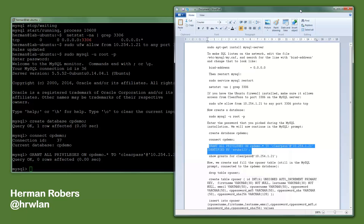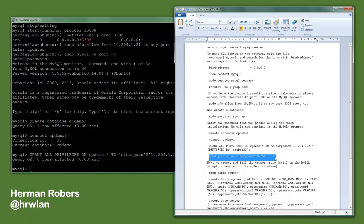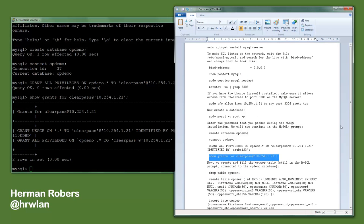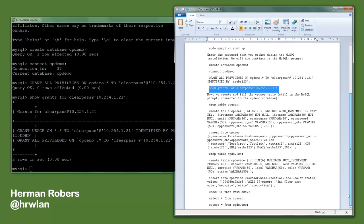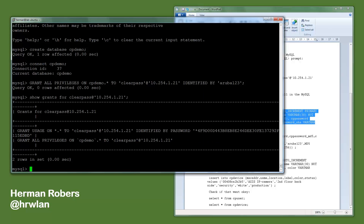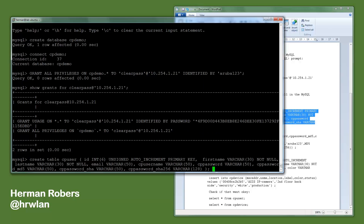So we can do a show grants, so we can see what the ClearPass server is allowed to do. So we see here that it is indeed getting access to the database. So that's good. Now we can continue and we start by creating a table cp_user. So this is an example database or example table where we have a user ID, we put in the first name, the last name, the email address, the username, and then we do the password.